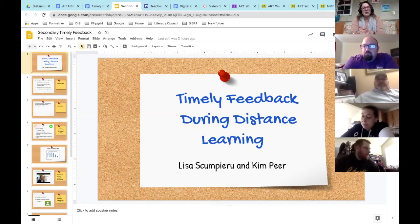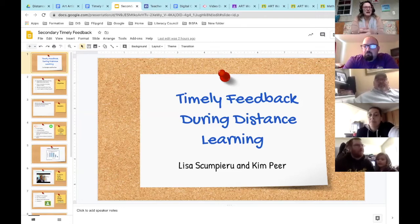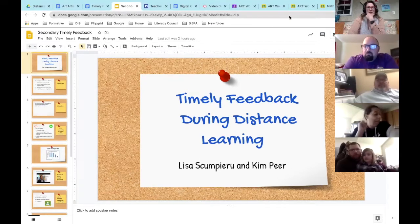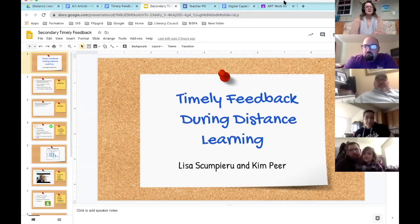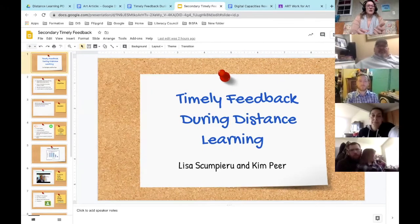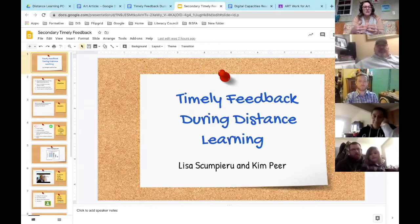I'm going to go over timely feedback during distance learning today, hopefully give you some ideas and tips and tricks on how to use your time wisely and get feedback back to students without having to do a lot of typing or grading. I'm going to show you a lot within this next hour, and tonight or tomorrow morning I'll send everything to you so you'll be able to access the PD module and other things for yourself.